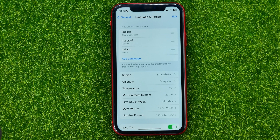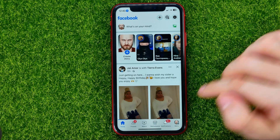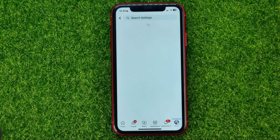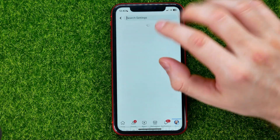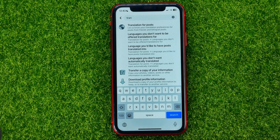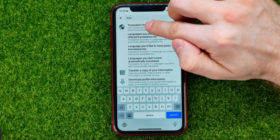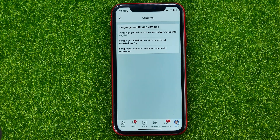Now let me change it back to English and show you how to set post translation. First, open up the Facebook app, go to the menu, hit the gear icon to open Settings, and then search for translation.